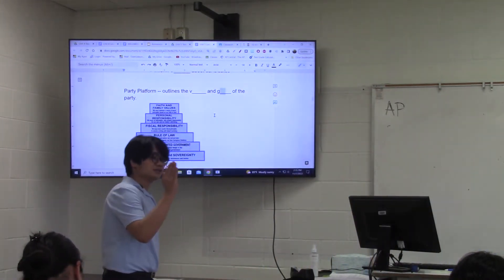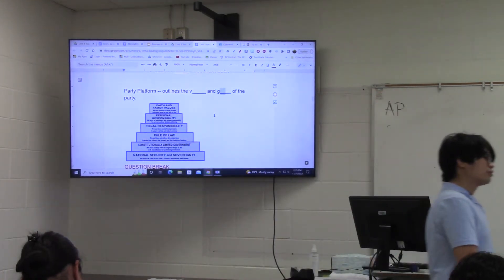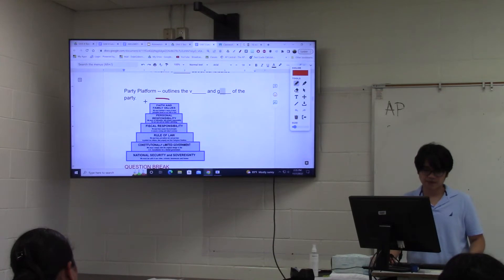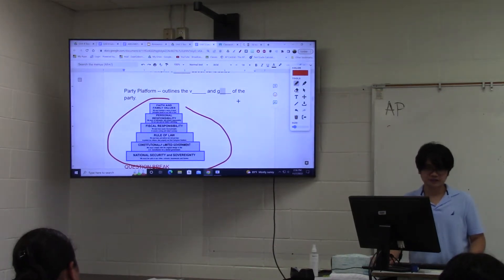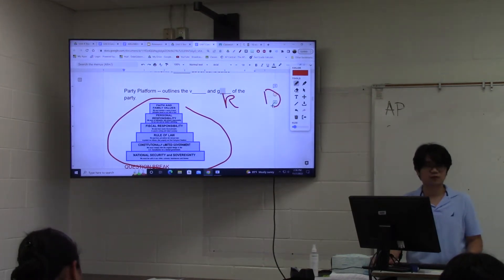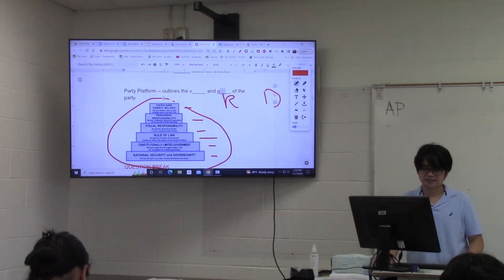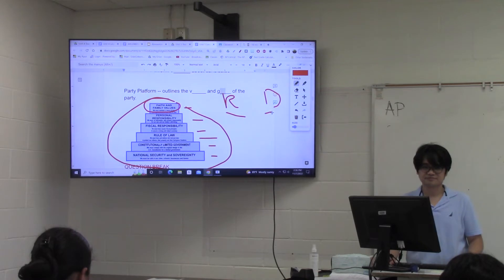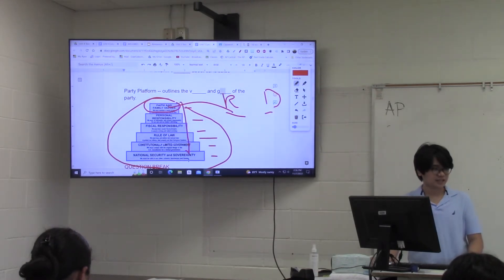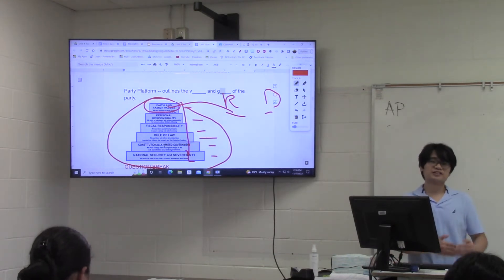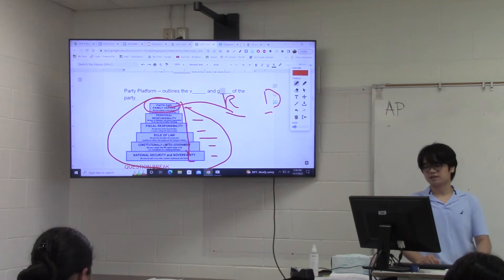Those of you who are paying attention — this is a party platform of one of the major political parties in the United States. It's either the Republican or Democratic Party platform. Which party subscribes to faith and family values? The Republicans. This is the Republican Party platform. It tells you these are the things that the Republican Party stands for and what they want to accomplish. If you put them in power, these are the things you can expect to happen in American government.